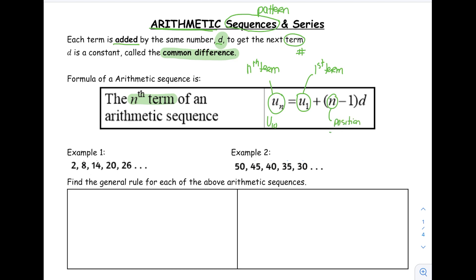D is our common difference — that is the number that's going to be added for each term. The common difference can be negative. If a sequence is decreasing, then we'll have a common difference which is negative.